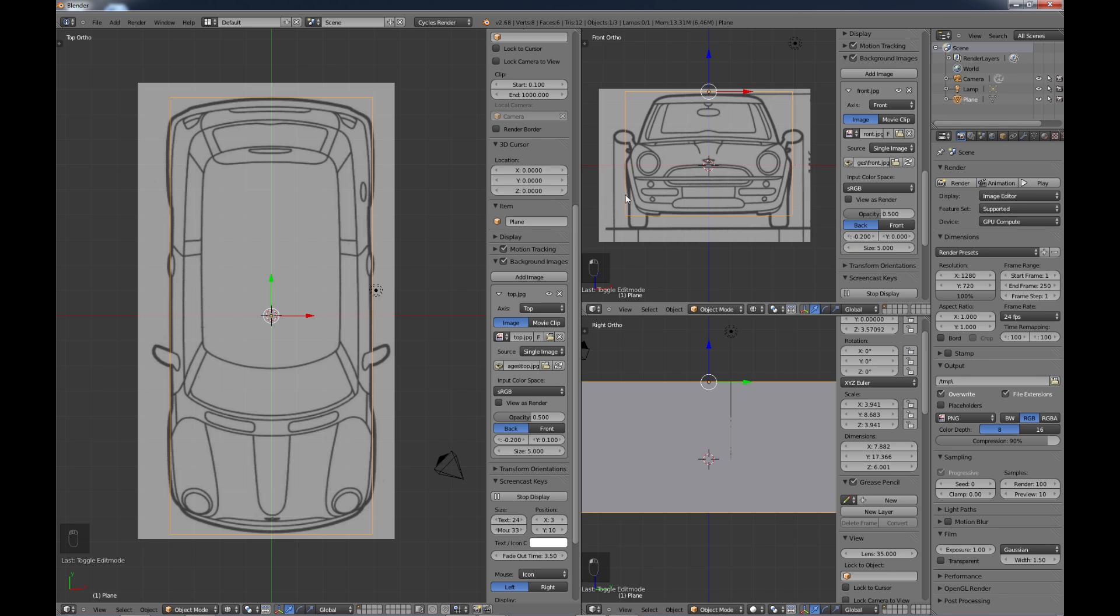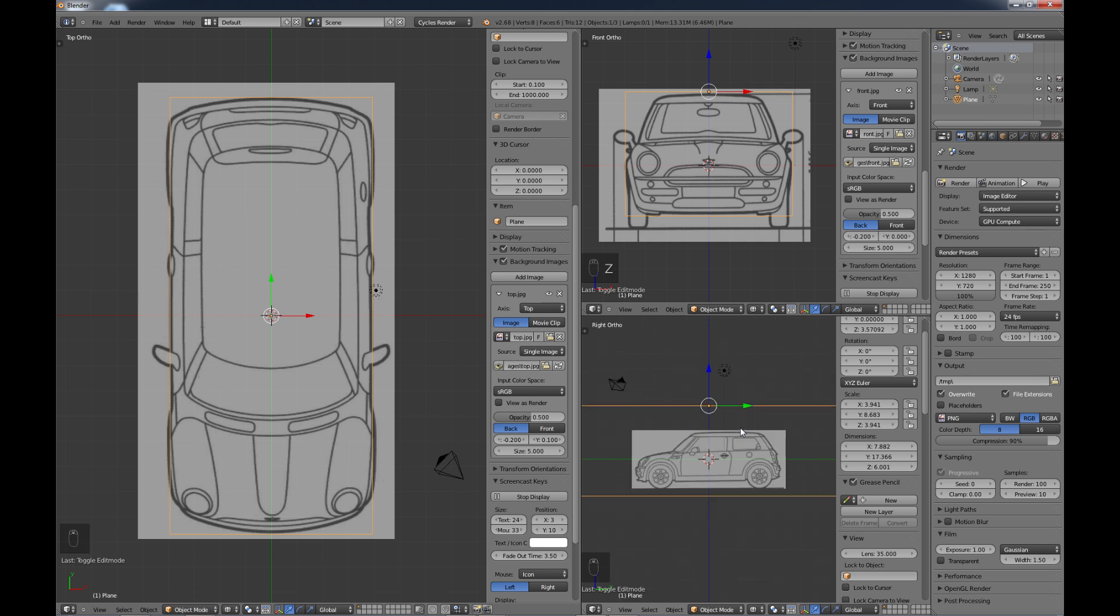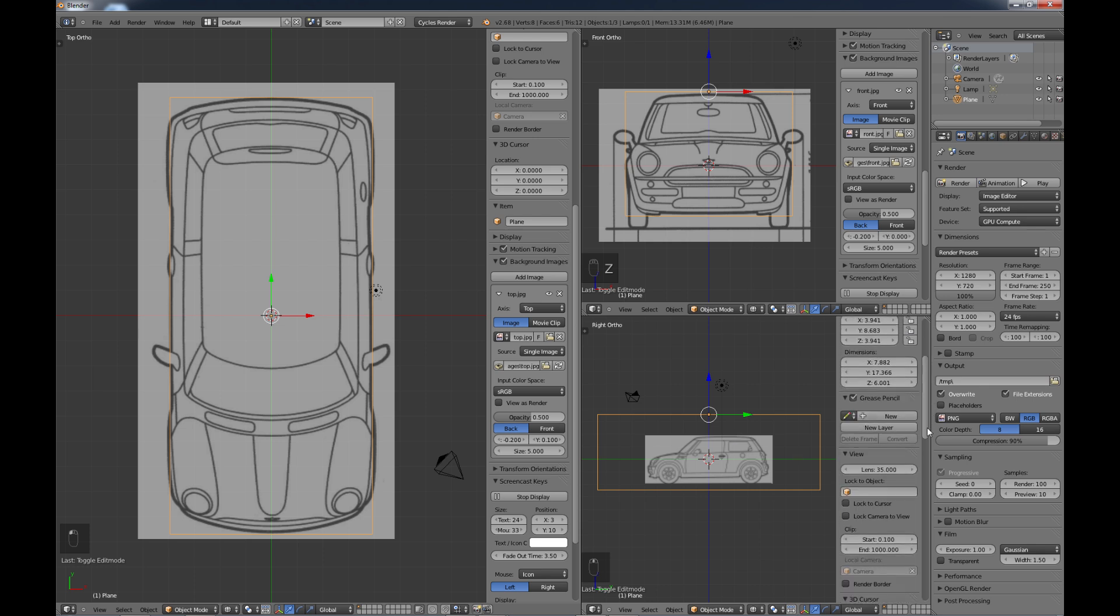Okay, so they're hitting the side pretty good there. So now I'm going to come down to my right view, hit Z to go into wireframe. And as you can see, this one is way, way off. It's not fitting at all.